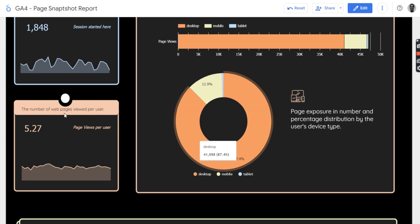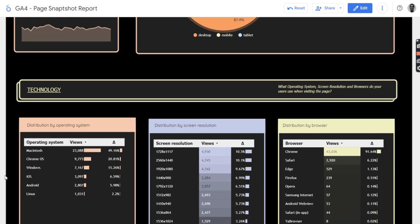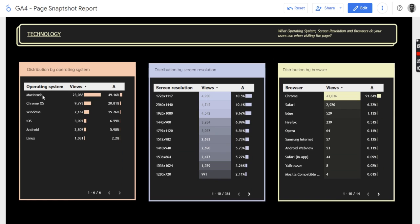Same with the pages, web pages per user, pages per user. You can see the number also. Then also we know that Macintosh also accounts for 49% of the page views on that particular page.